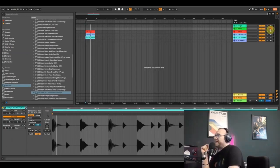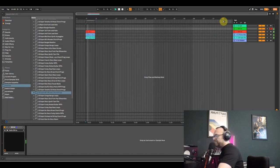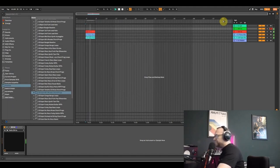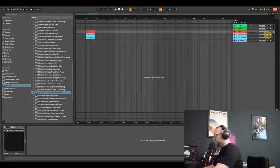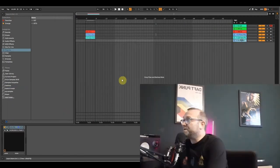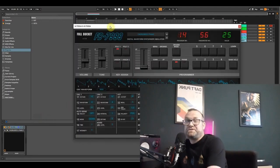Next up is the OBX. Let's go into the OBX. The final one is the Full Bucket 7999.